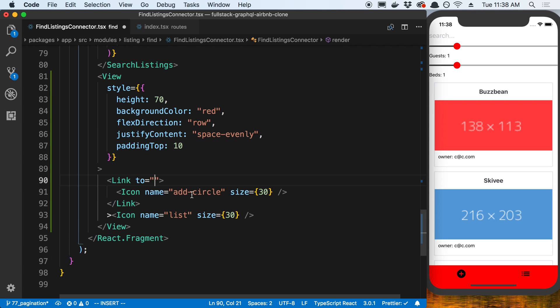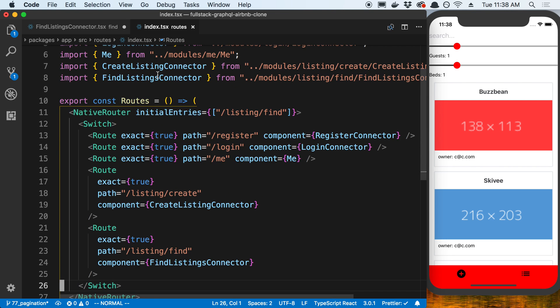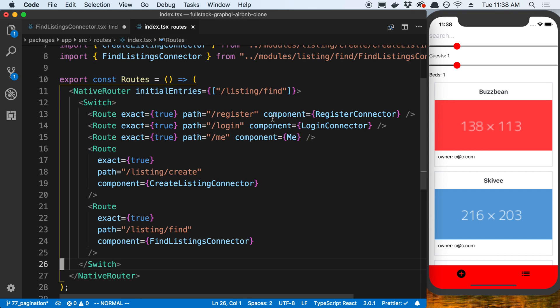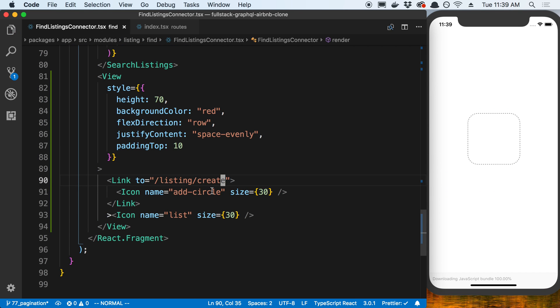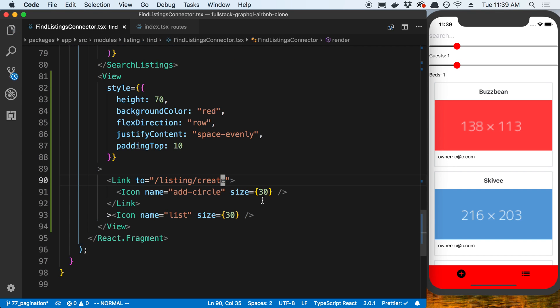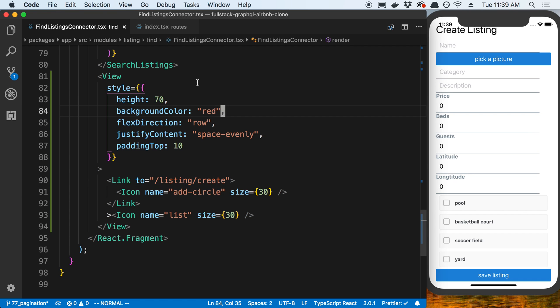I'm going to say 'to' and then here I'm going to specify what I want it to go to when I click on it. If I come over here to the routes, I can see all the different routes. Let's say I want to go to the listing create page. I can copy that, paste that there. Now when I click on this add circle icon, it's going to take me to a new screen. You'll notice what happened there is we no longer have that icon bar at the bottom. That's because we only added it to the fine listing connector.